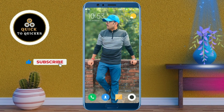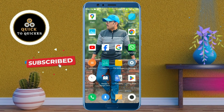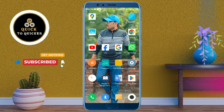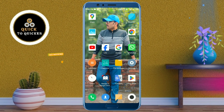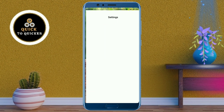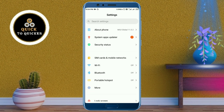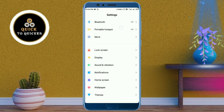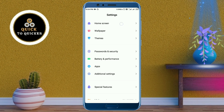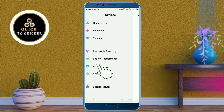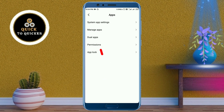Without wasting any time, let's get started. First of all, open Settings. After that, just scroll down, and here click on Apps, then click on Manage Apps.